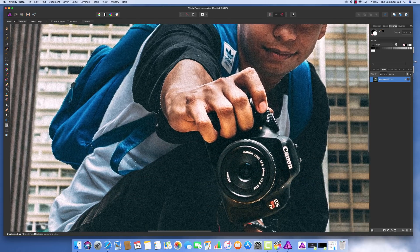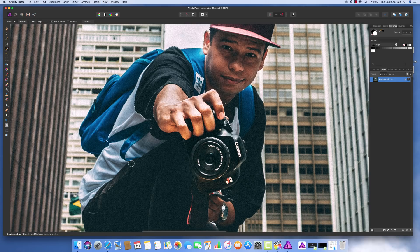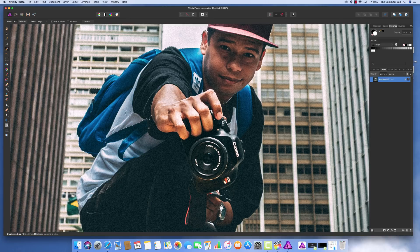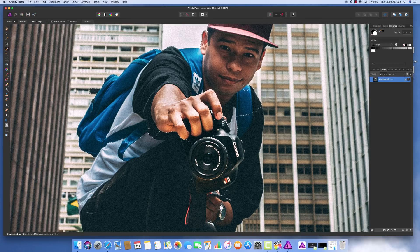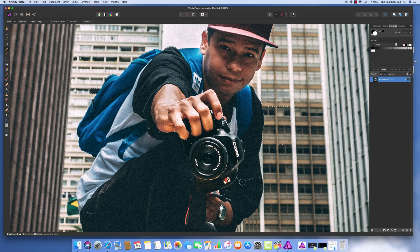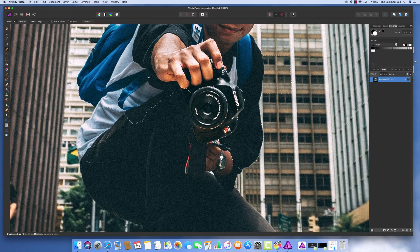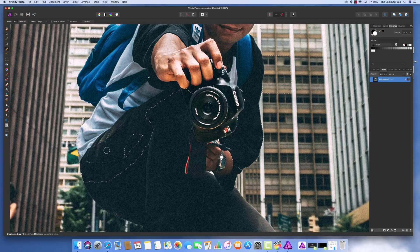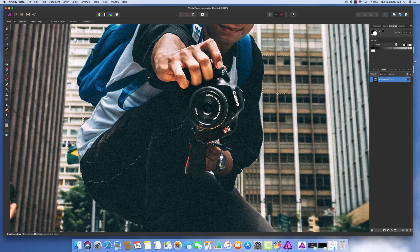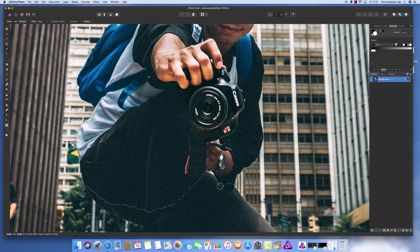We'll carry on going around this person. Make sure you get everything in the middle, covering everything, otherwise you'll end up with sections that don't get cut. It's picked up this large section, which will allow me to show you how to tidy that up. Keep dragging around with the left mouse button.